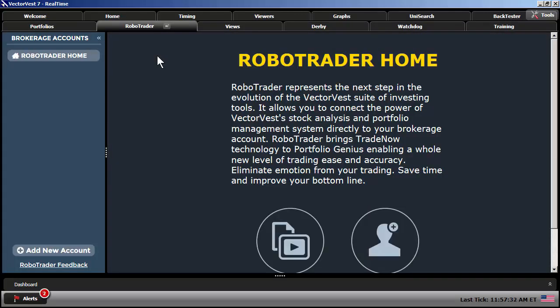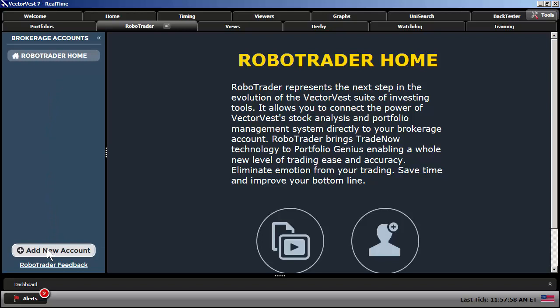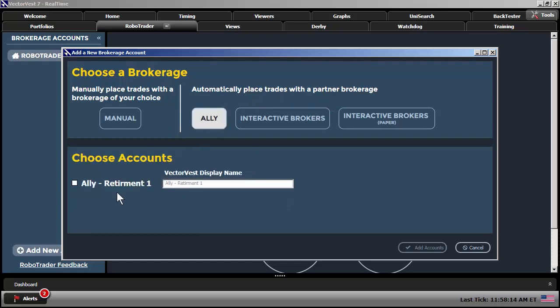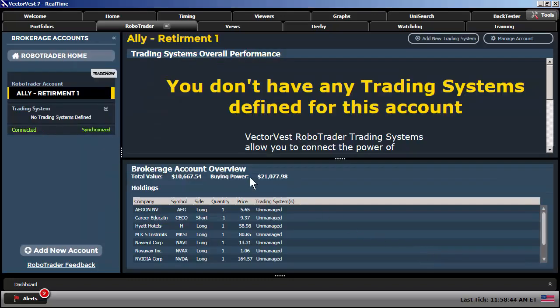And since we've already linked up our Ally account, right, we need to add that account to RoboTrader. Notice you don't see your Ally account here. You're able to trade directly through VectorVest to your Ally account. But we have to add the Ally account to the RoboTrader tool as well so that it can watch our portfolio and the stocks that we purchase. So, I'm going to come down here to the bottom left, click on Add New Account. You can manually place trades with a brokerage of your choice within RoboTrader. Or, you can automatically place trades with a partner brokerage. And I'm going to click on Ally. Here's the Ally account that I just added to this VectorVest 7 account. We've just labeled it Ally Retirement. Check the box. Simply click on Add Account. And you've now added your Ally financial trading account to the RoboTrader.